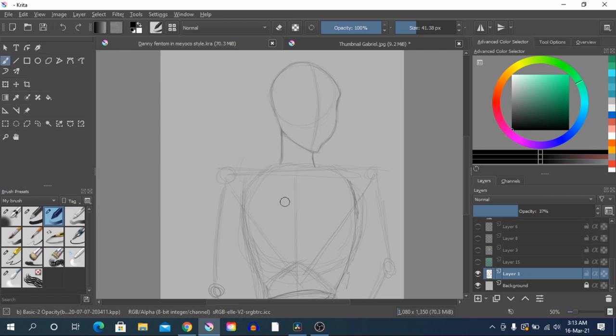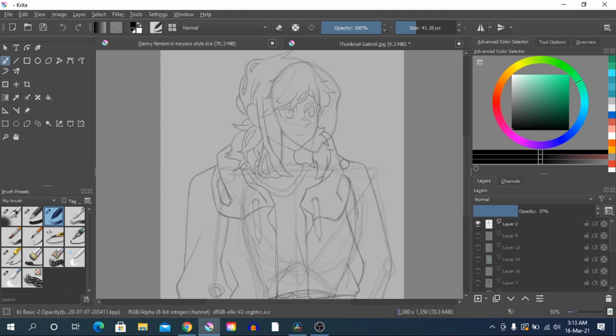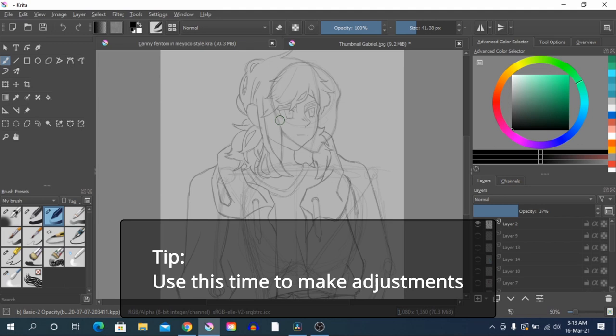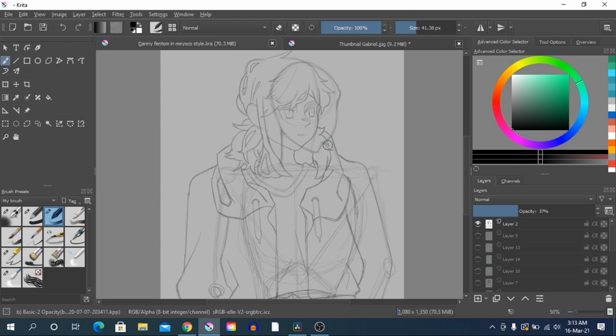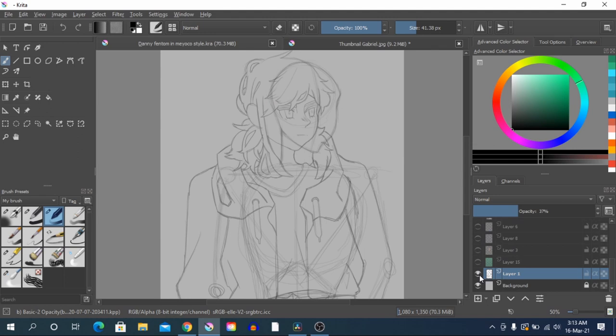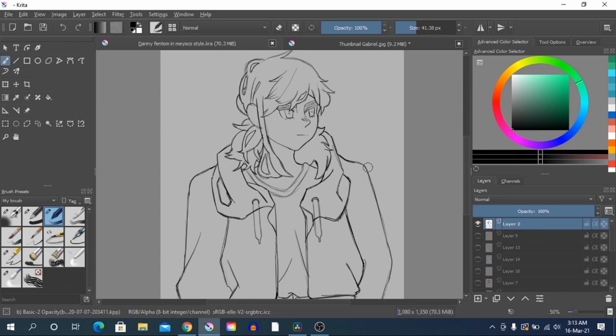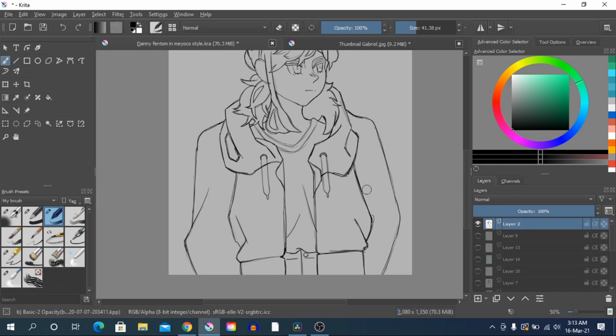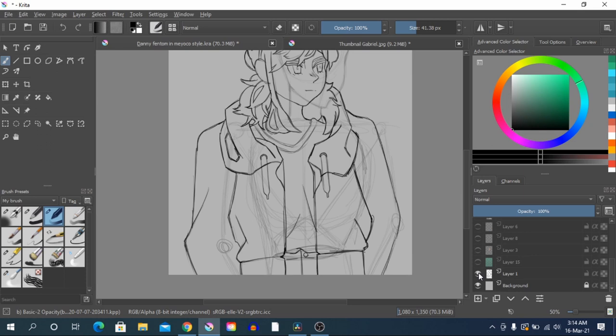Once you're done with the sketch layer, you want to move on to line art. When you're doing the line art you can still change the overall picture — you don't have to stick with your sketch. I'm going to hide the sketch layer now and go to the line art layer. This can be messy because this isn't really a line art layer — it's more of a detailed sketch layer. Your first sketch is like the skeleton, and then your second sketch is more for details.